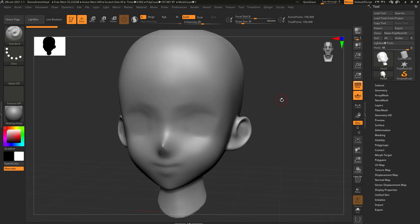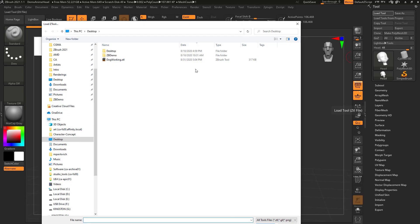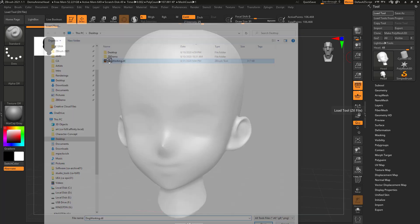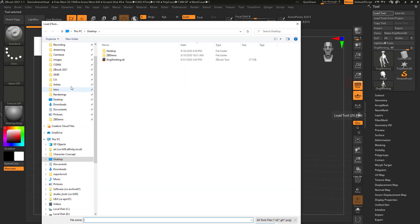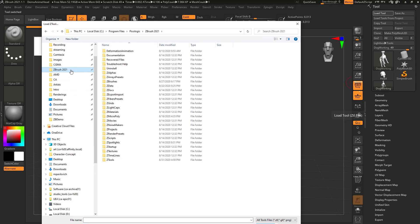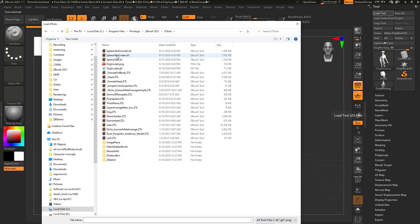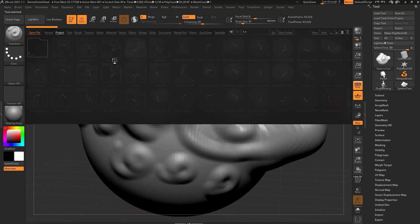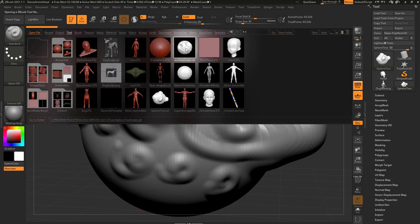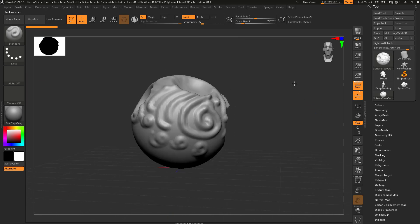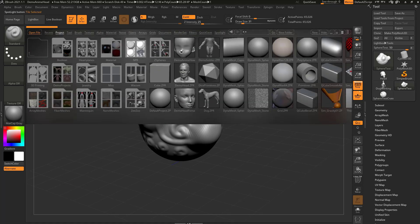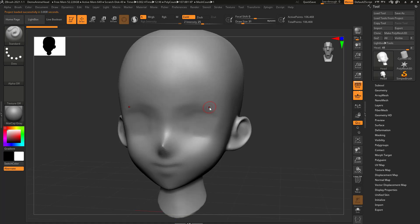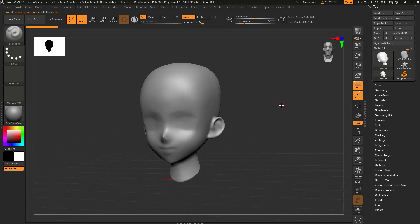If you want more flexibility, loading in a ZTool is better. For example, double-clicking our desktop dog working ZTool lets us keep our anime head and the dog at the same time. We can also go back to C > Program Files > Pixologic > ZBrush 2021 > ZTools, load the sphere test, or use the comma key to bring in any ZTool we want — just double-click and hit the comma key again, and we're loading up a bunch of ZTools. But if you go into the Project tab and load the demo anime head again, it's going to blow everything else away.